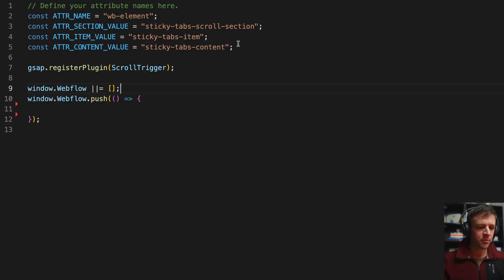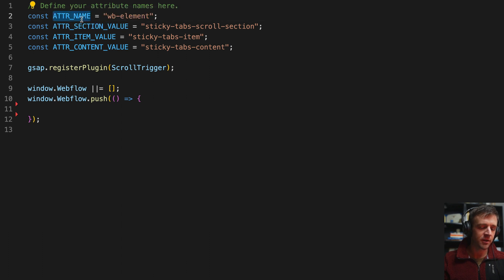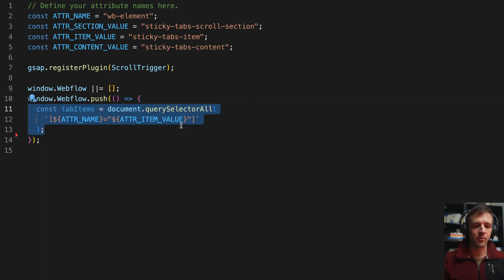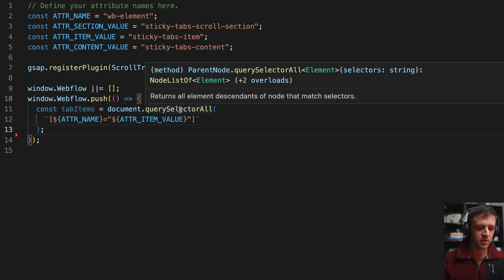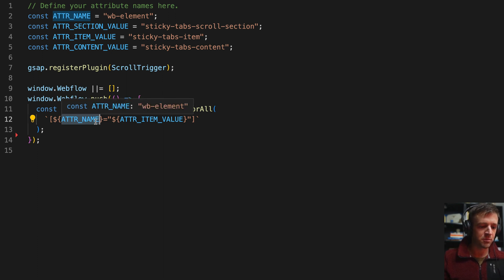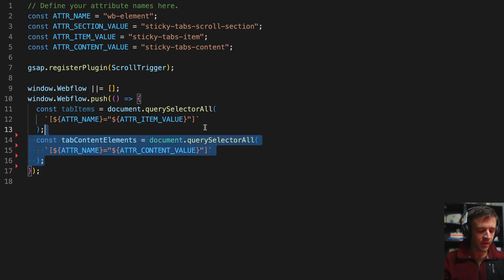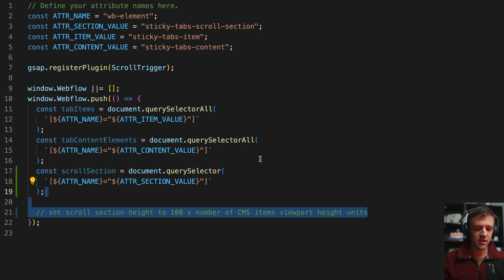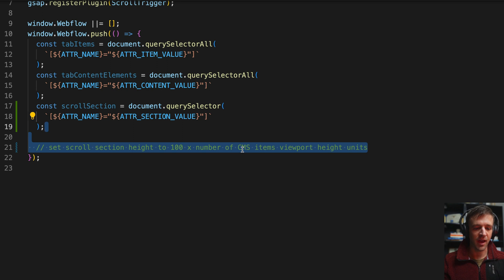Let's hop into the code. At the top I'm defining some constants — these get the first and second parts of the data attribute. Anytime I refer to the second part I use this value syntax, and the first part is the name. We're waiting for Webflow to be ready, then writing our code inside those curly brackets. First I get references to all items we added data attributes for — tab items, tab content elements, and the scroll section — using document.querySelectorAll with the attribute name equals attribute value selector. Then I set the scroll section height to 100 times the number of CMS items, so five items gives us 500 viewport heights.